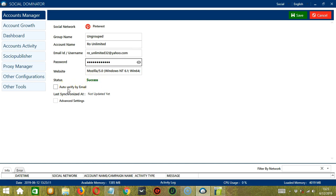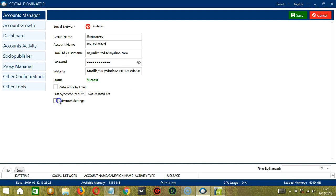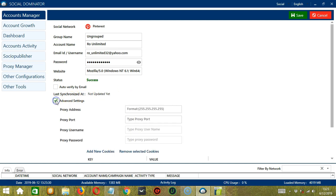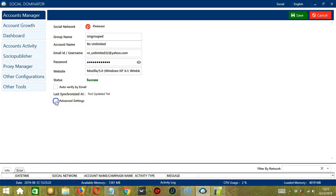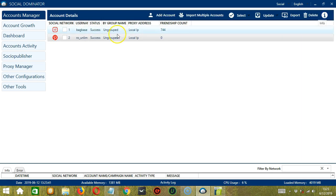If you want to auto verify by email, then check this box. This last synchronized ad is not updated yet so we will update that later. Then finally, click Advanced Settings to configure the following. When you're ready, click the Save button. Now let's click Cancel.